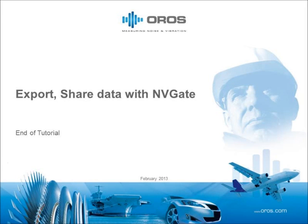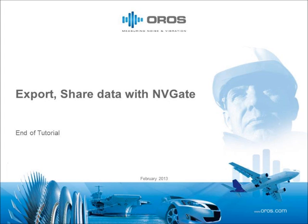Thank you again for visiting OROS' YouTube channel and for your attention. We hope this was helpful. Visit us at OROS.com for the latest in OROS innovations or to contact anyone at OROS' worldwide locations. Goodbye.